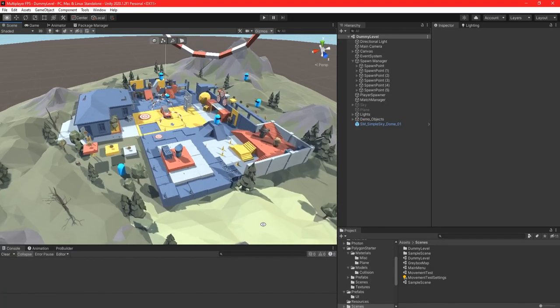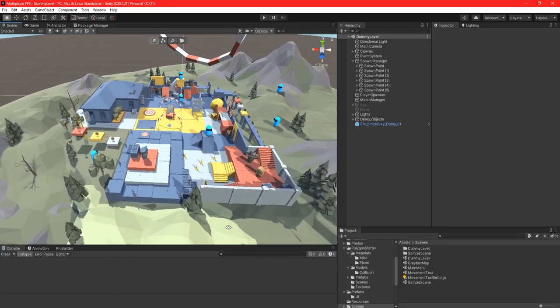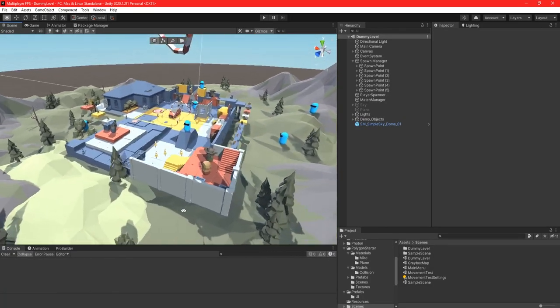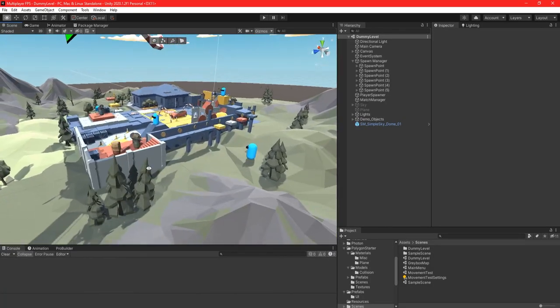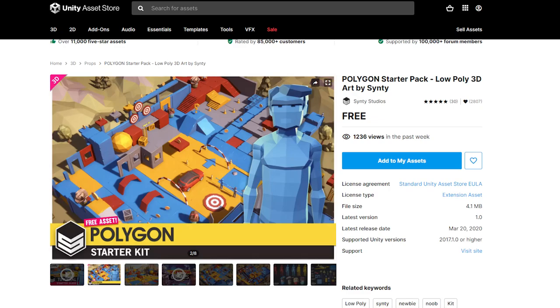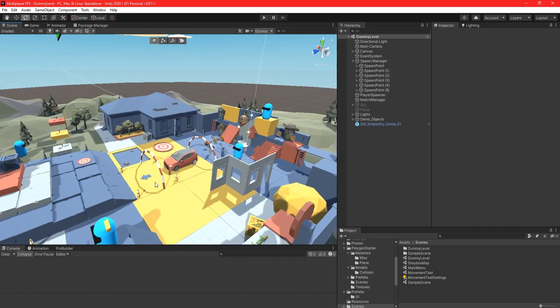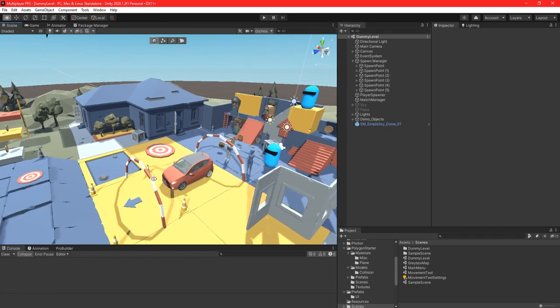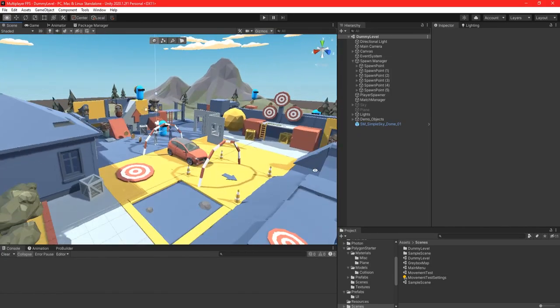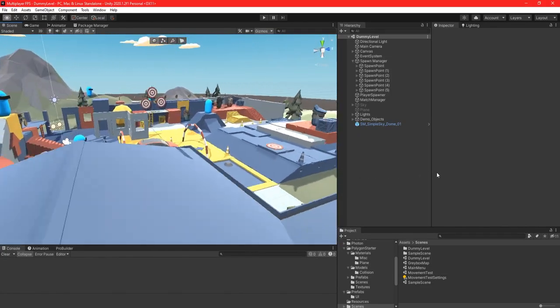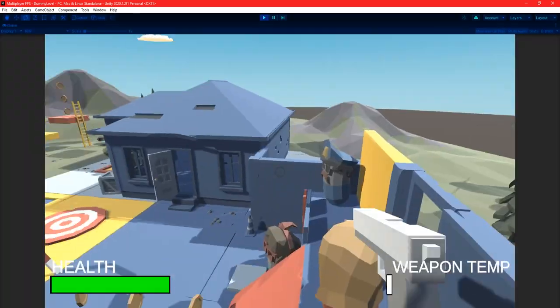I then jumped onto the Unity Asset Store in search for some 3D models. I came across the Cinti starter pack, so I installed that into my project and got my player running around the demo scene in no time.